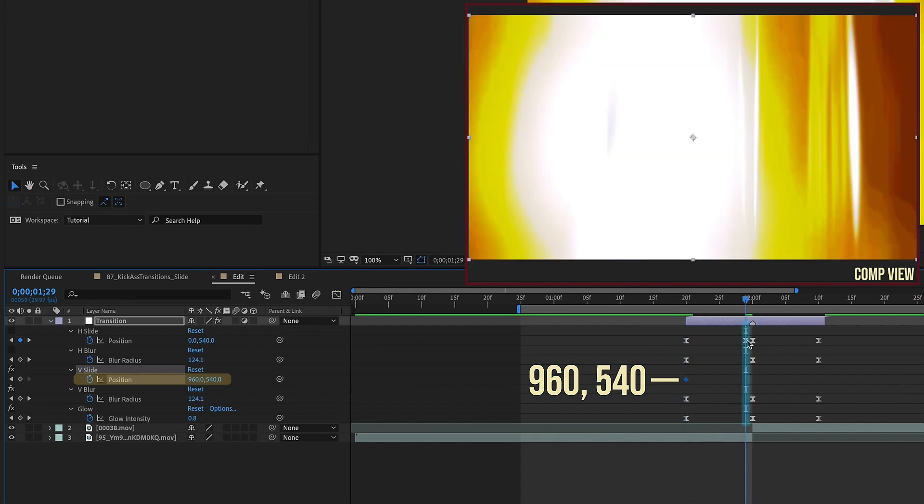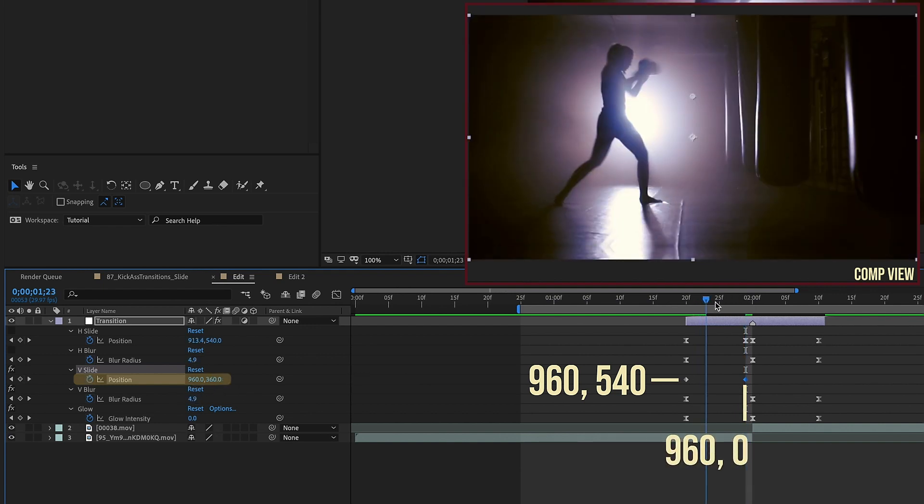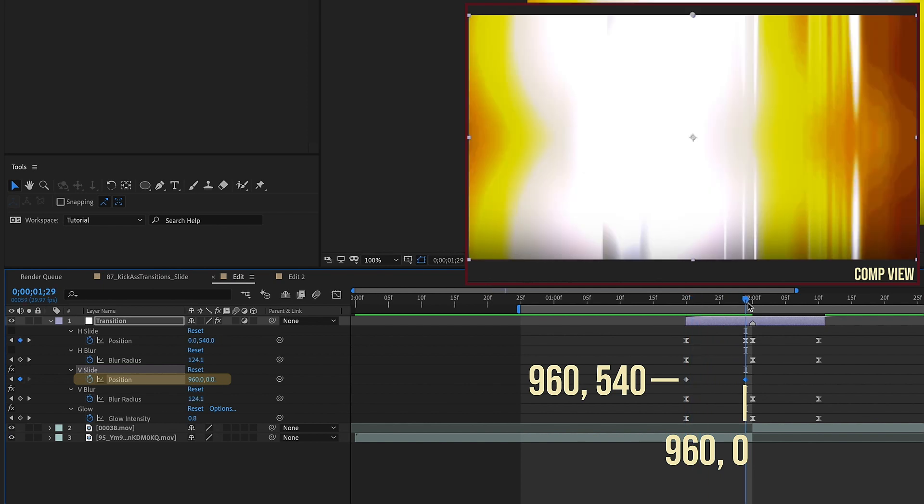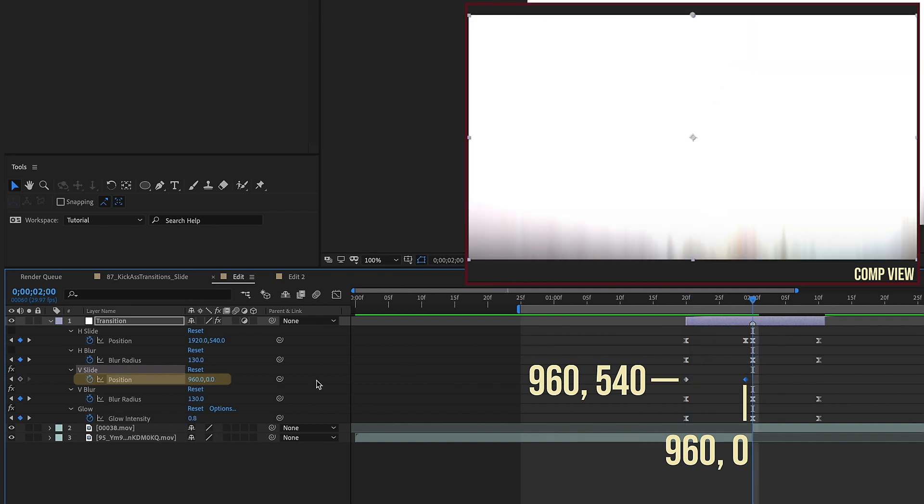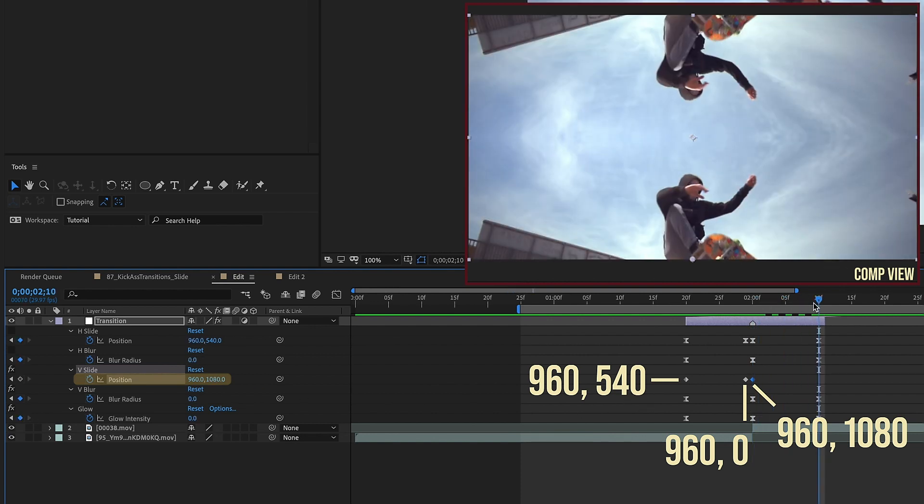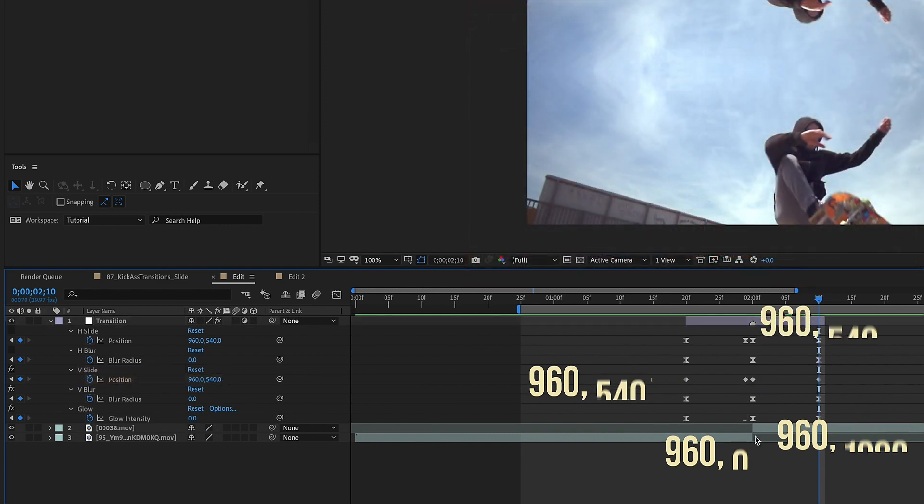Go to where this first keyframe is for h slide and we're going to put a keyframe on our v slide. We want to change this value to 960 0 so that way this moves up. Okay and then for this next keyframe here we're going to change this to 960 1080 because our comp size is 1920 by 1080. So we want this to come in from the bottom and then just go to our last set of keyframes here and just change that back to 960 540.